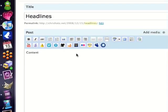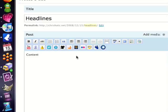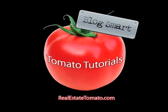If you have any questions, please email Molly at realestatetomato.com. BlogSmart.